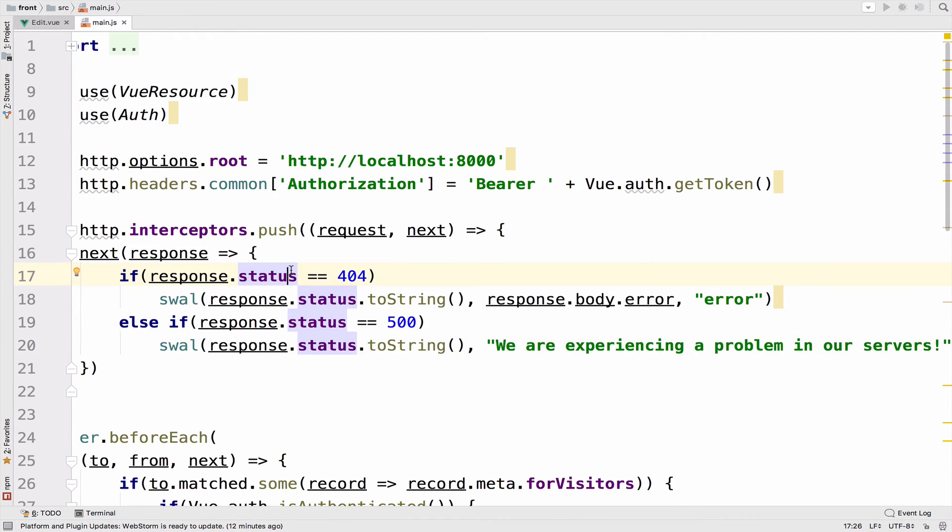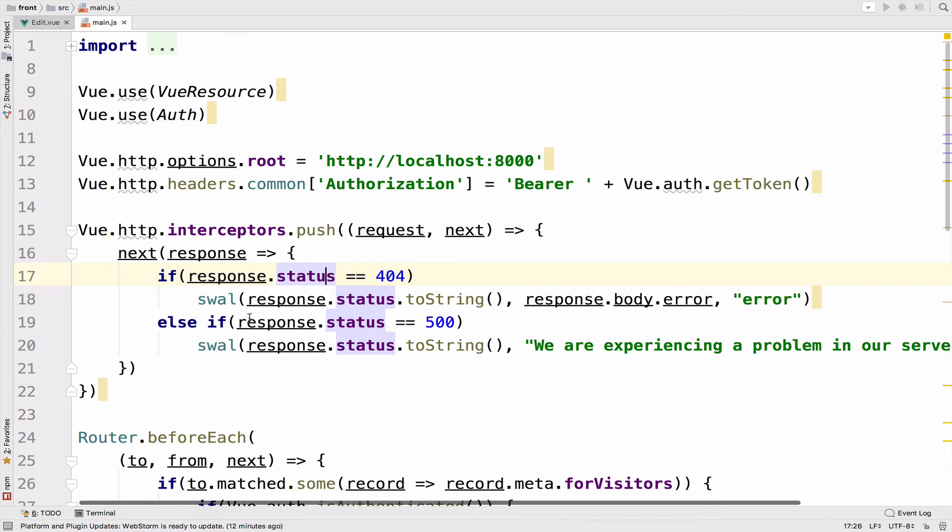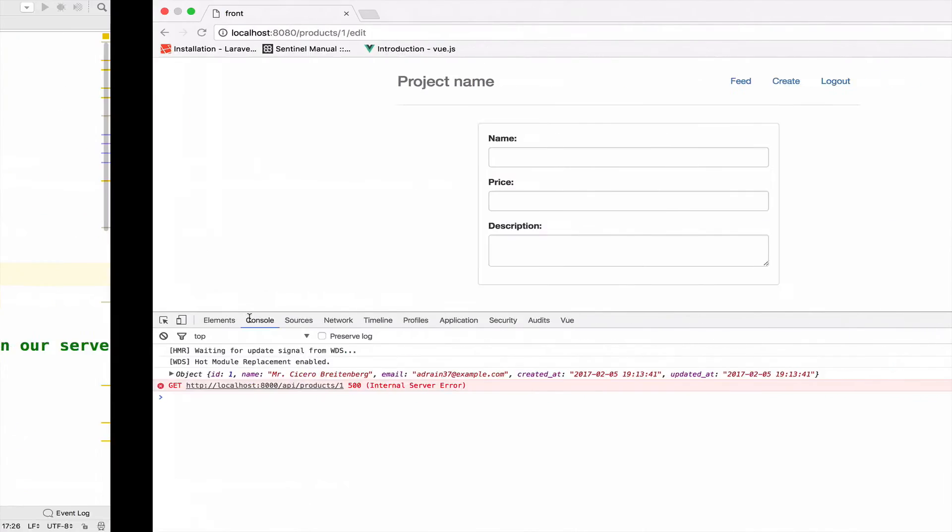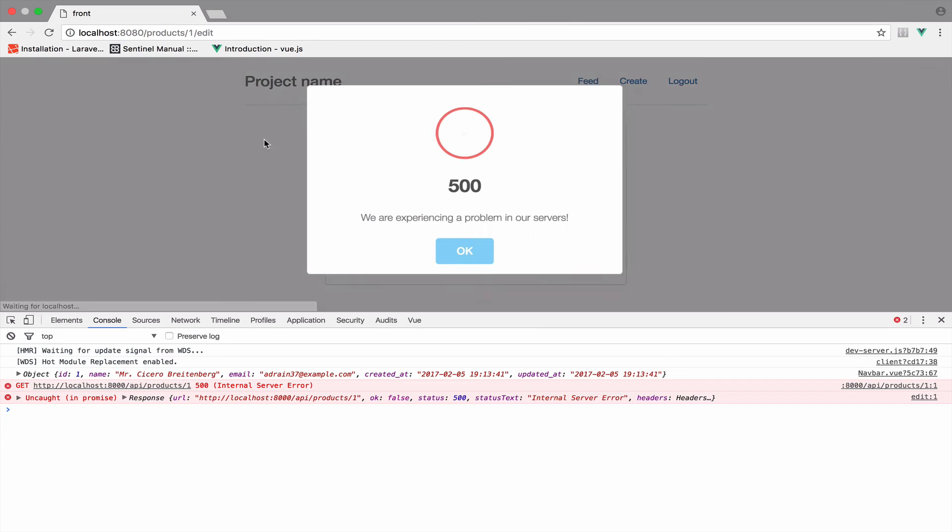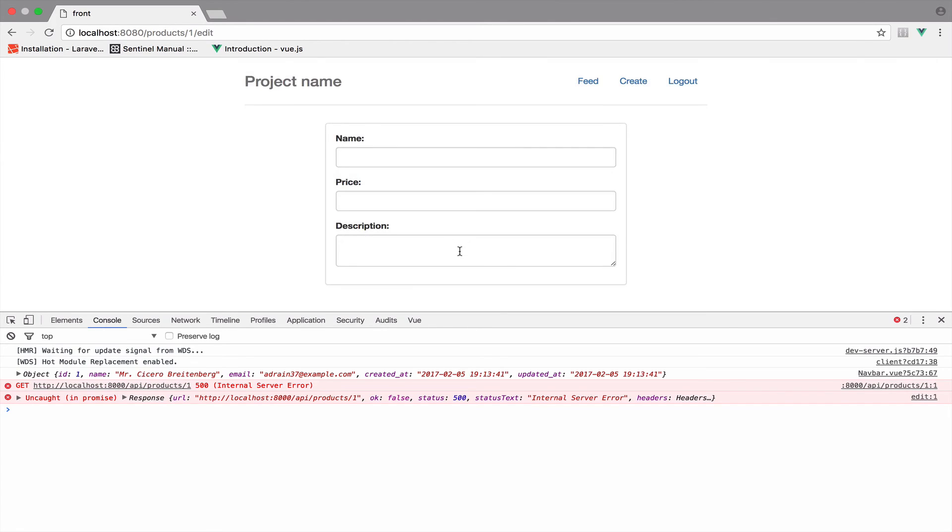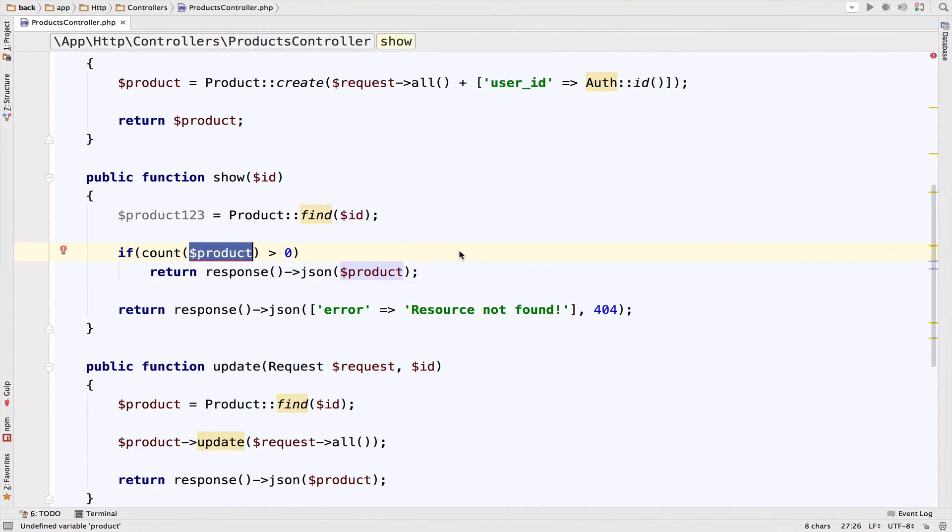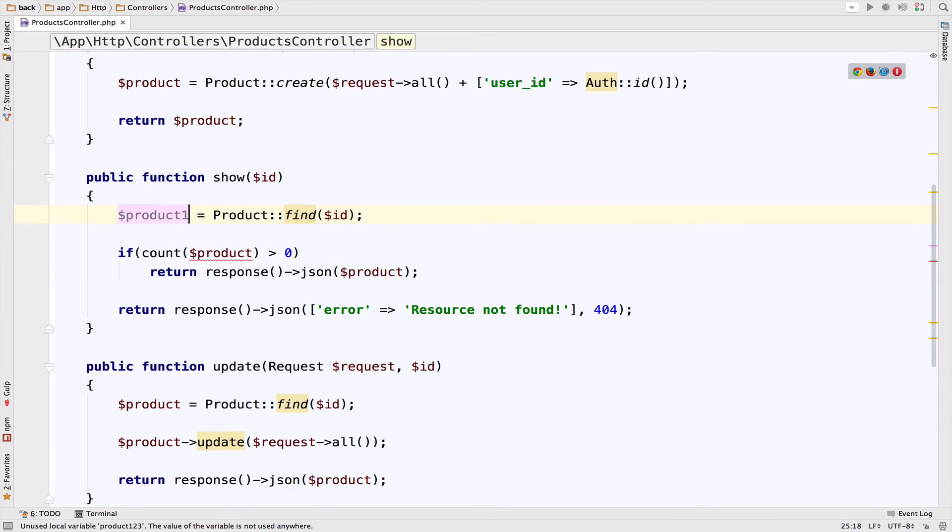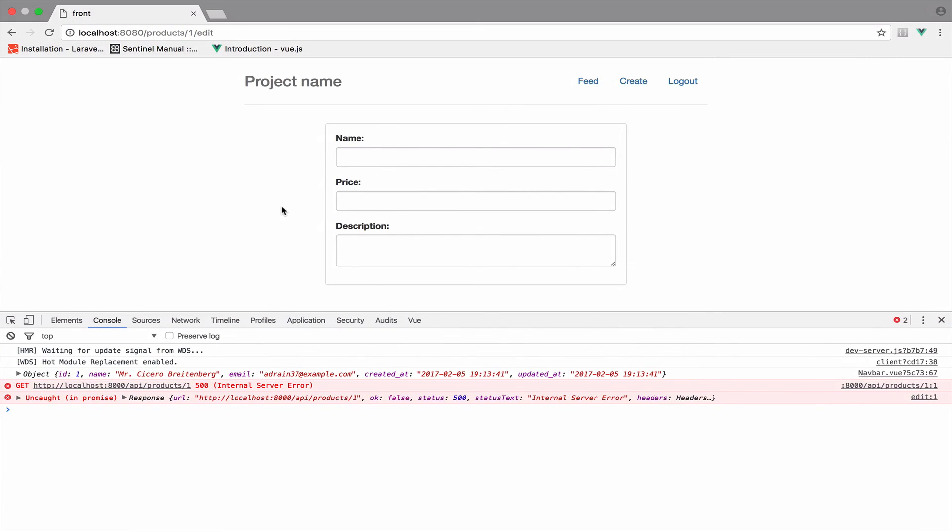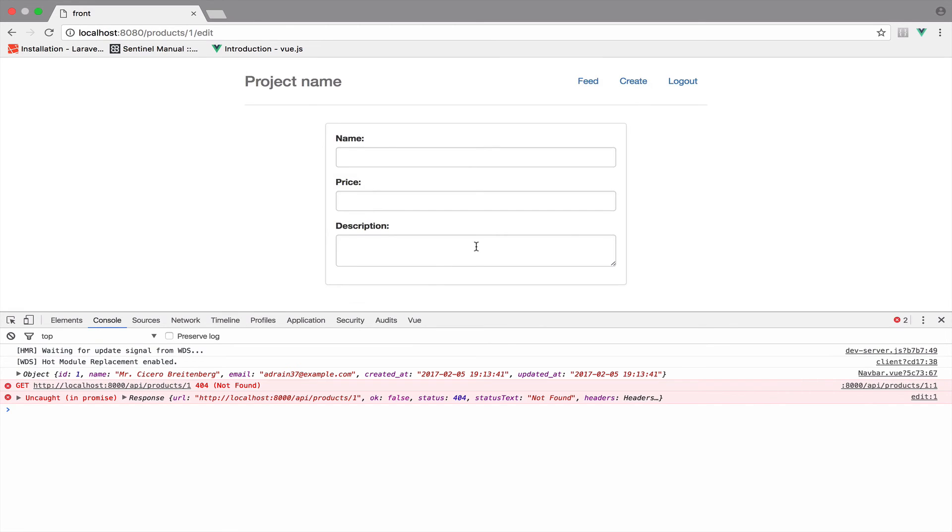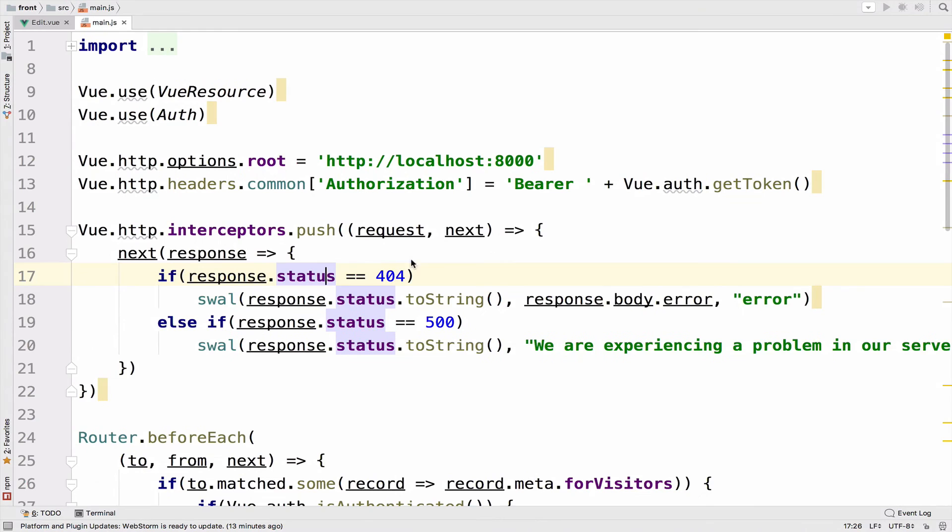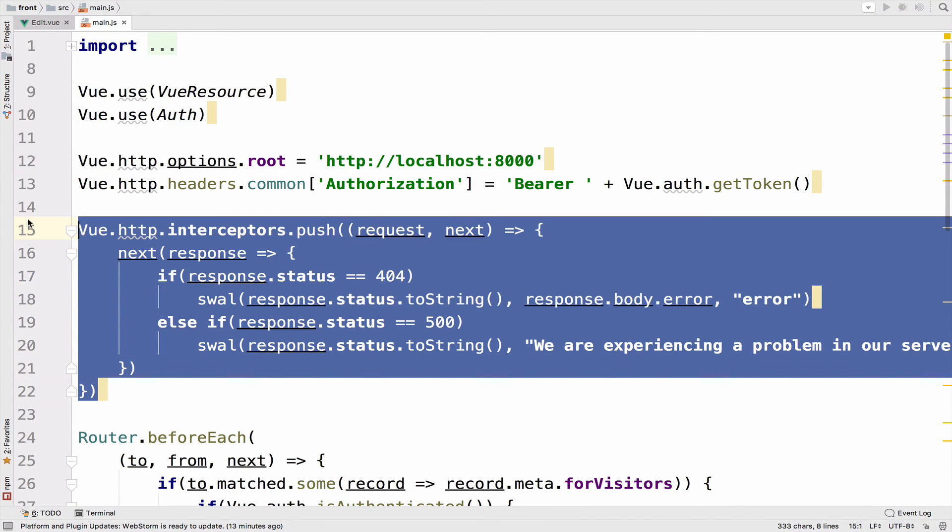All right. So we just caught 404 and 500 errors globally, which means that if we go back and we reload, we get this 500 pop up. So now let me solve this problem here. Back to this. So now if I reload again, we get a 404 resource not found. So everything works.